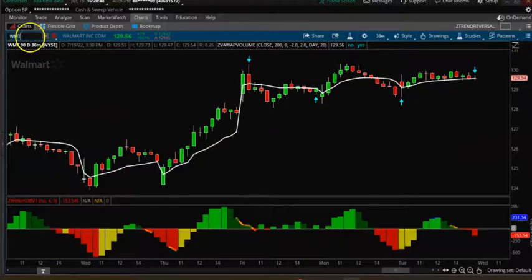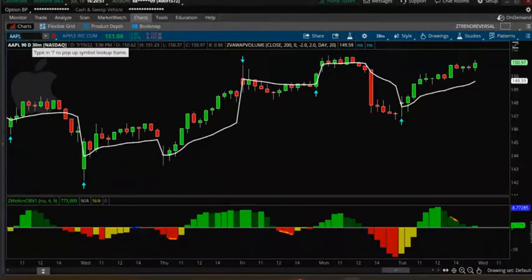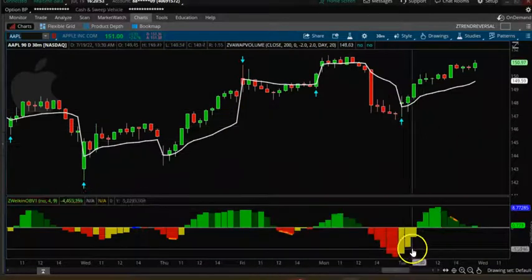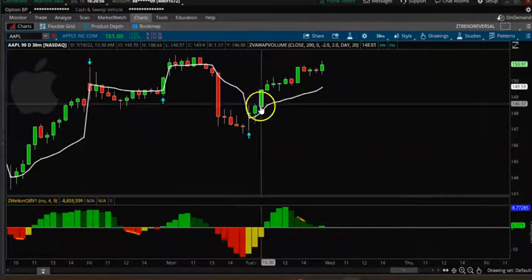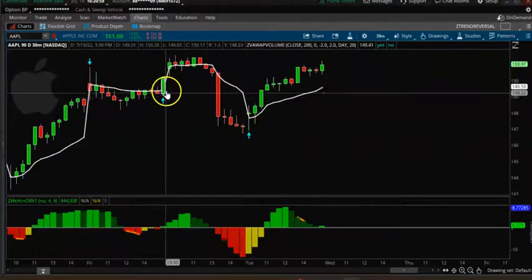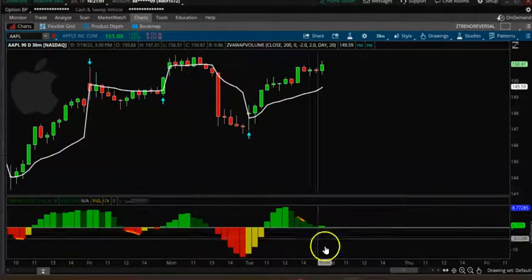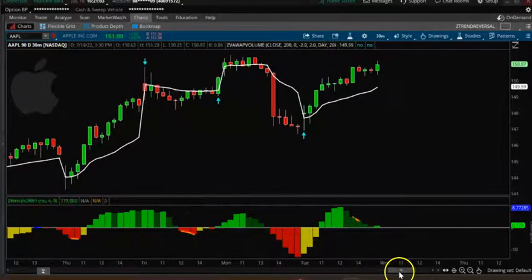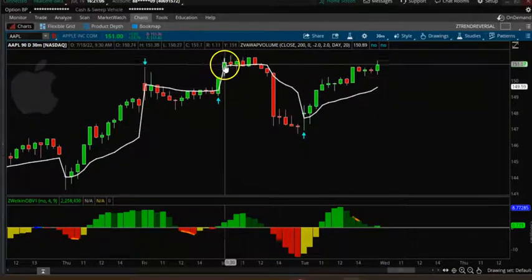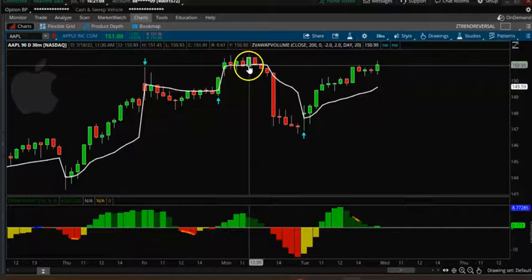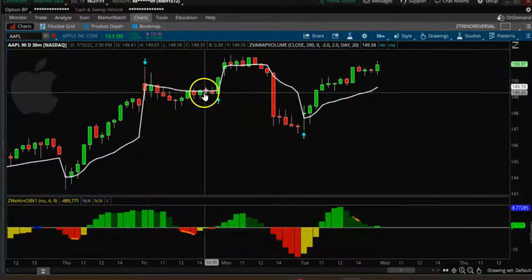Let's look at a key stock — Apple. You can see you got a buy signal here and it went up, got a buy signal here and it went up. When you get a buy signal and it goes to the VWAP line, you want to make sure you get out. A sell signal came down here.